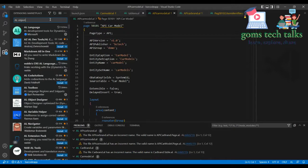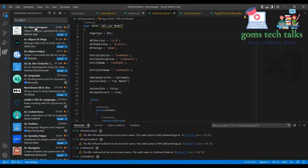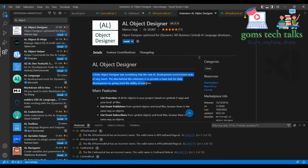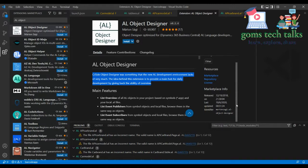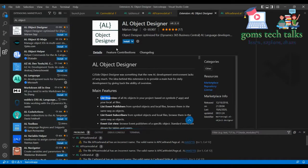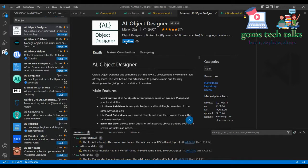When you type AL Object Designer, you can see all the relevant extensions available for AL. Let's see what AL Object Designer does — click on it and you will see that this is the AL Object Designer, which gives you more flexibility to create any object in AL language. Its main features are listed here. To install it, simply click Install, and it will start installing.